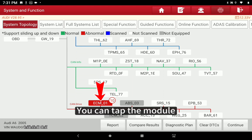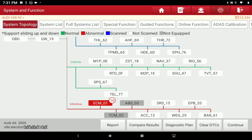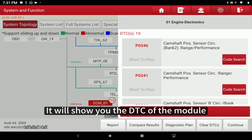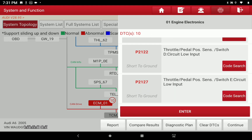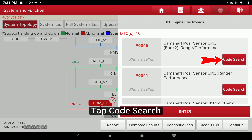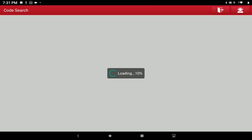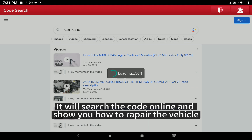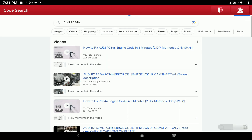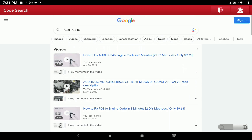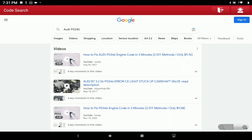You can tap on a module and it will show you the DTCs of that module. Tap Code Search and it will search the code online and show you how to repair the vehicle.